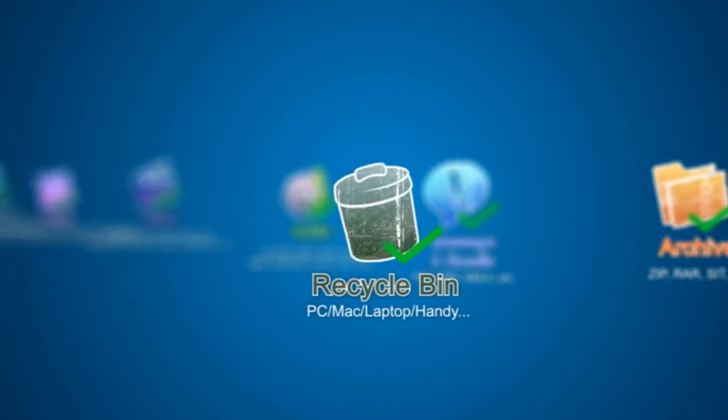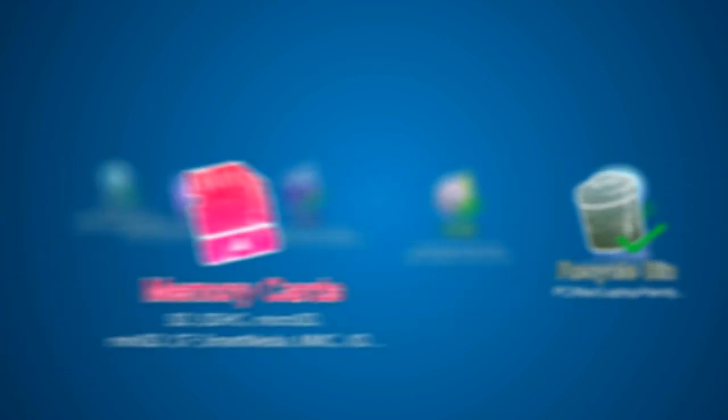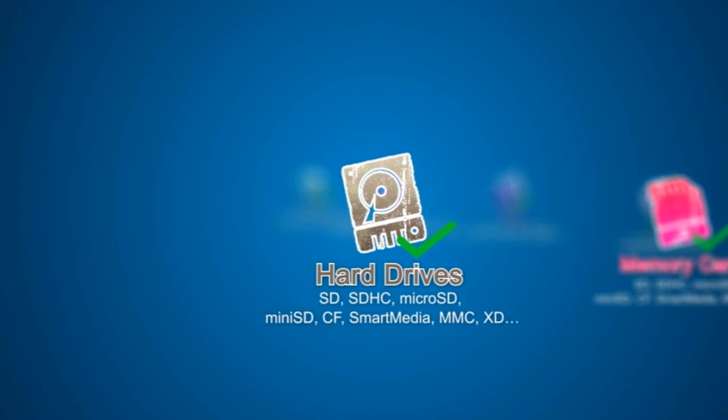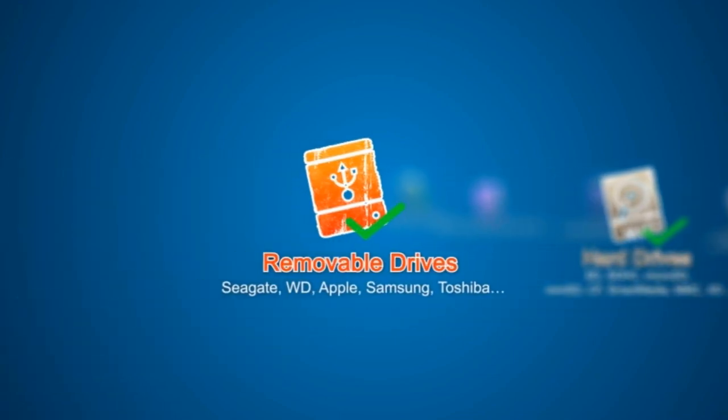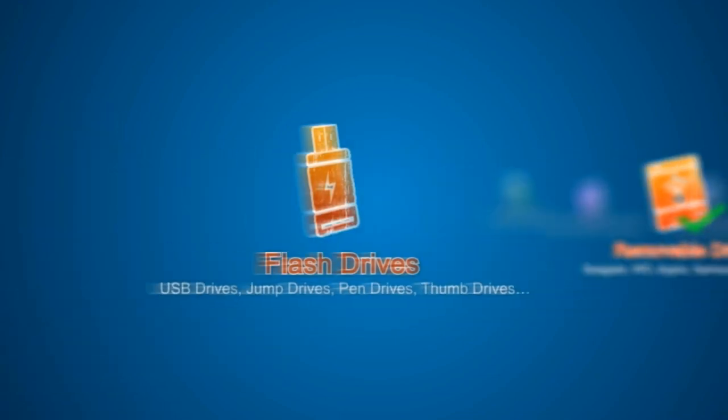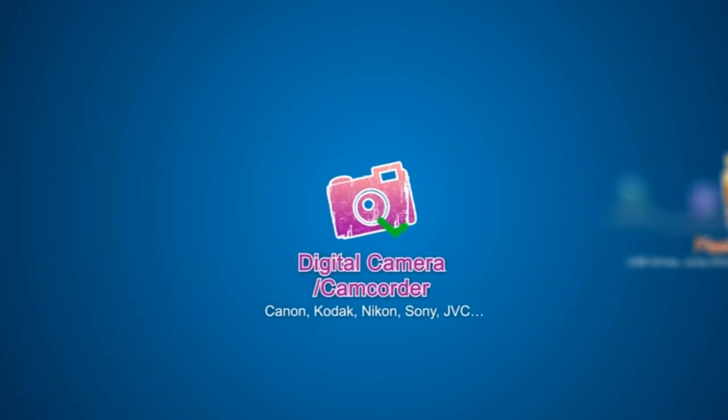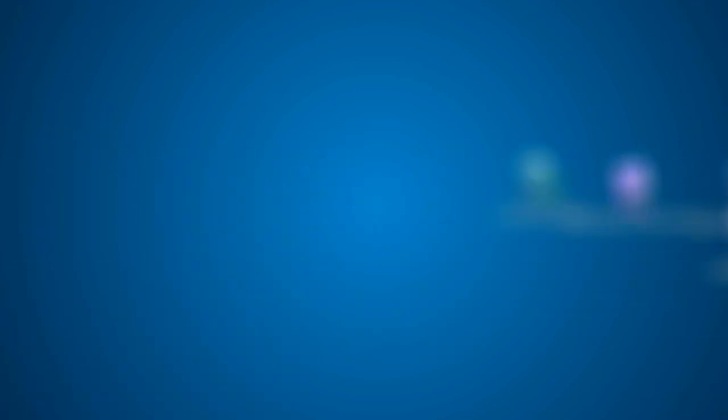From recycle bin or trash, memory cards, hard drives, removable drives, flash drives, digital cameras or camcorders.